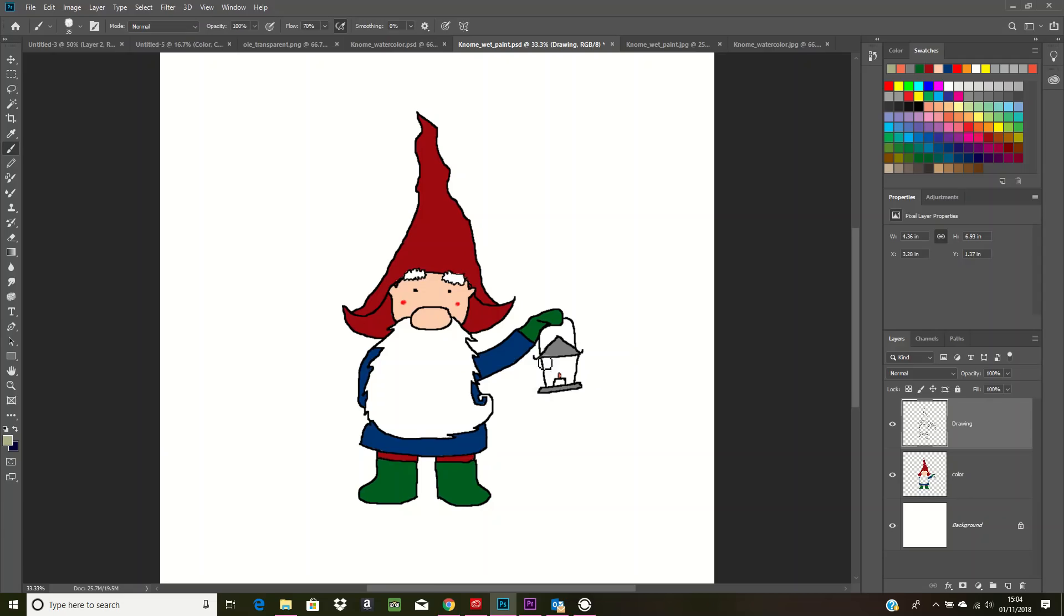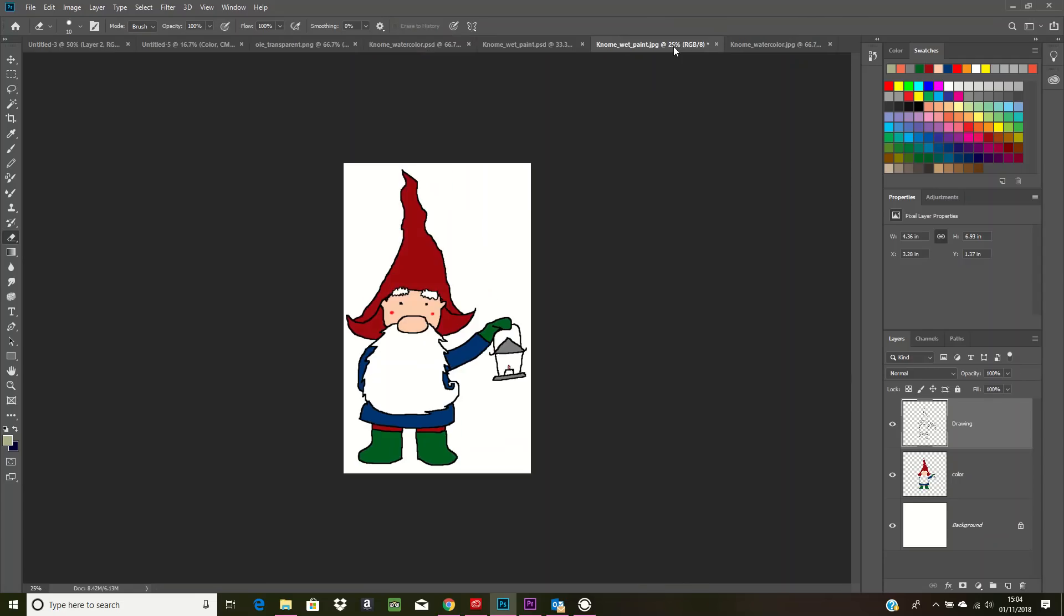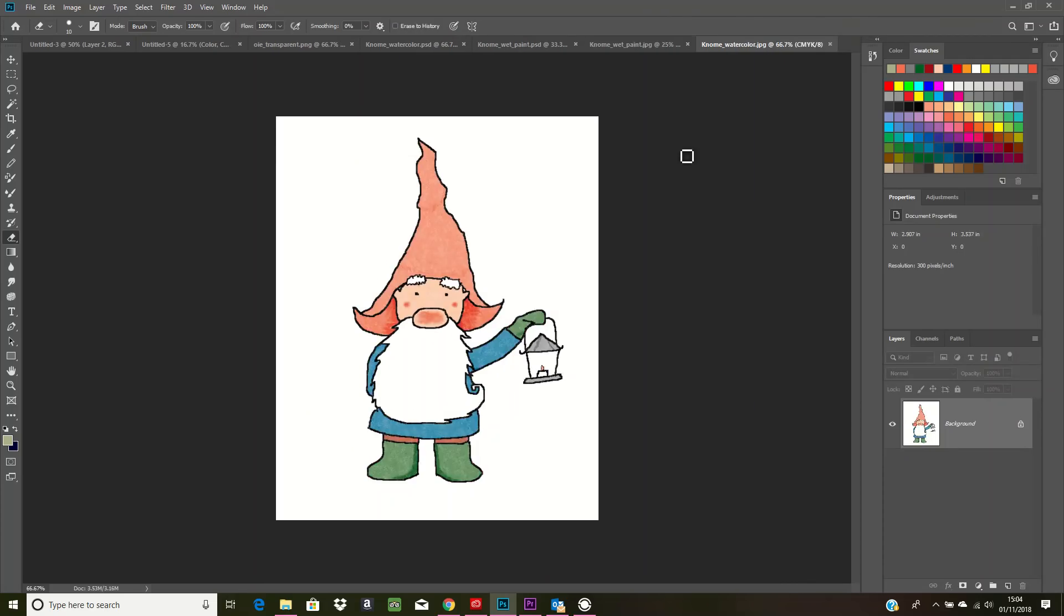I just think it looks really cute, but I wanted to show you the difference between the wet paint look, which looks more cartoonish than the watercolor. The watercolor looks a bit more... it doesn't look as bright and vibrant.